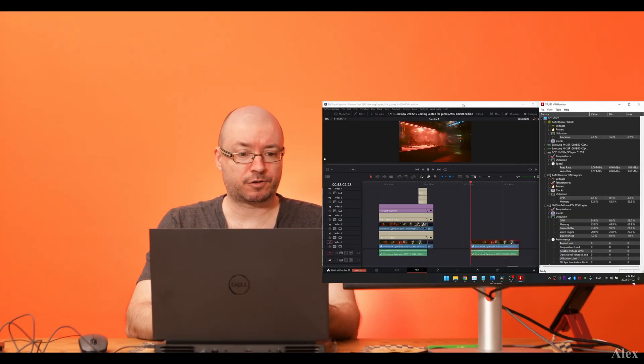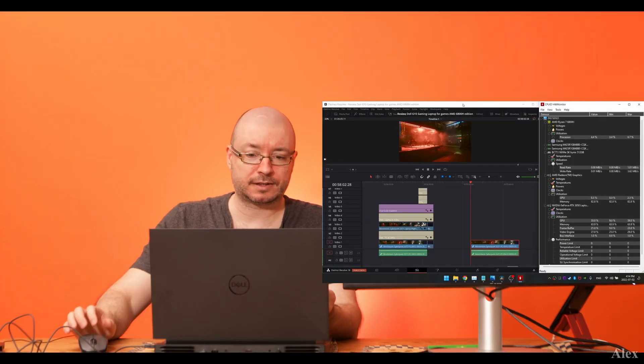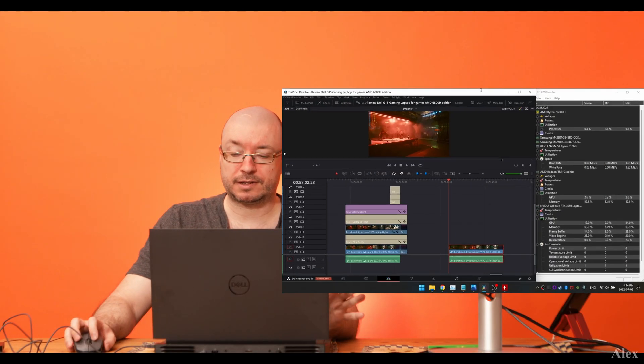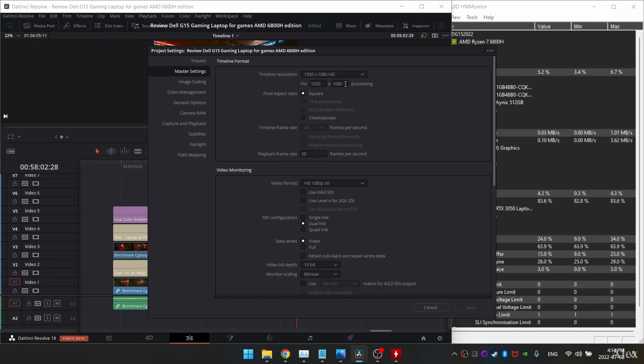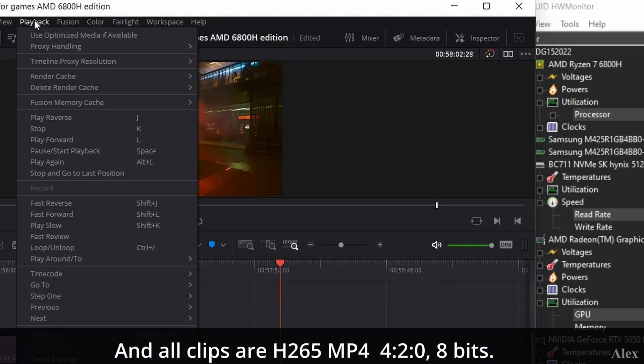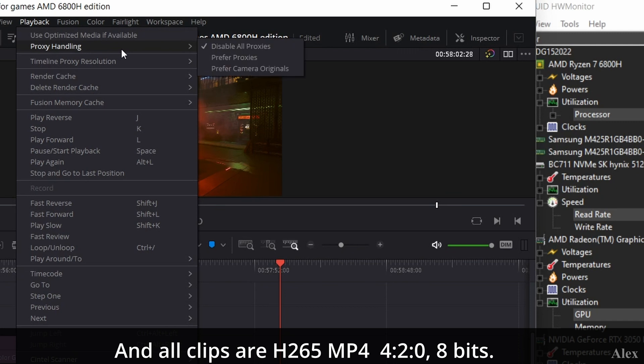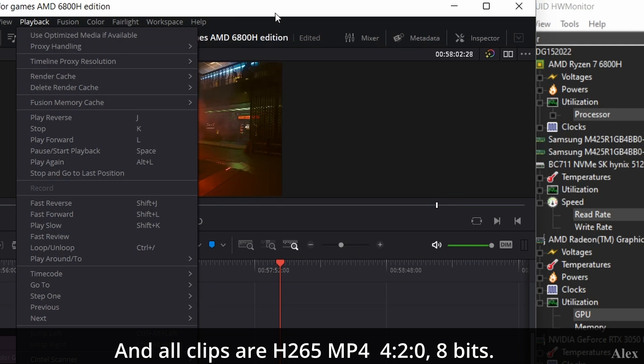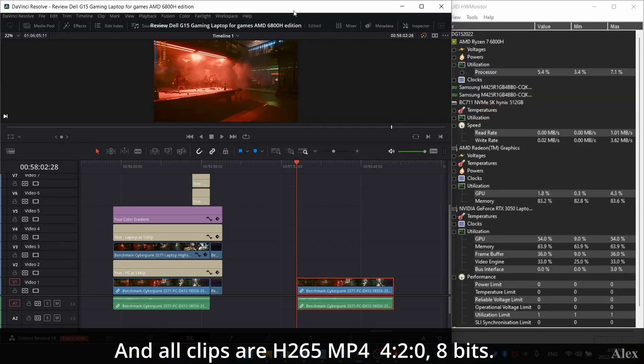Let's try to play this. I believe this is an HD timeline, 30fps should be okay. The screen is being rendered in 1080p and the playback, everything is disabled. So optimized media is not available, proxy is disabled, and the render cache is at none, just to show you the raw power. Obviously if you enable that, it's gonna go a little bit better.